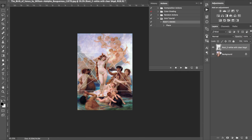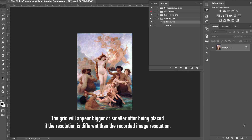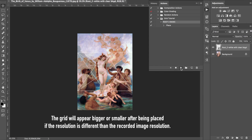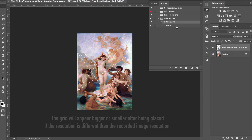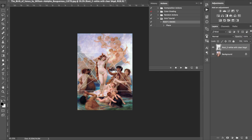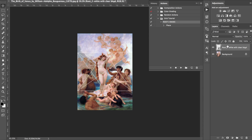If we delete it and go up here and push Play, it's going to place it and stretch it out to the sides — so it did everything we just did. Sometimes I like to analyze paintings with a black under-layer, so we can record that too.